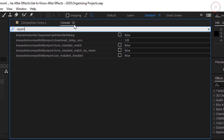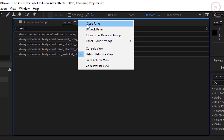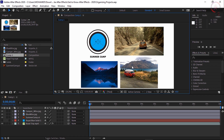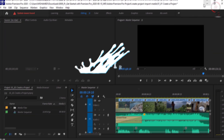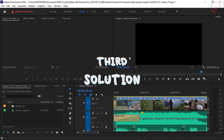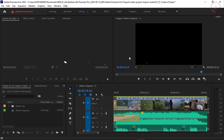Then close this console window and restart After Effects. You will find this issue is solved. Now let's move to the third solution — for those who have issues with the console panel.